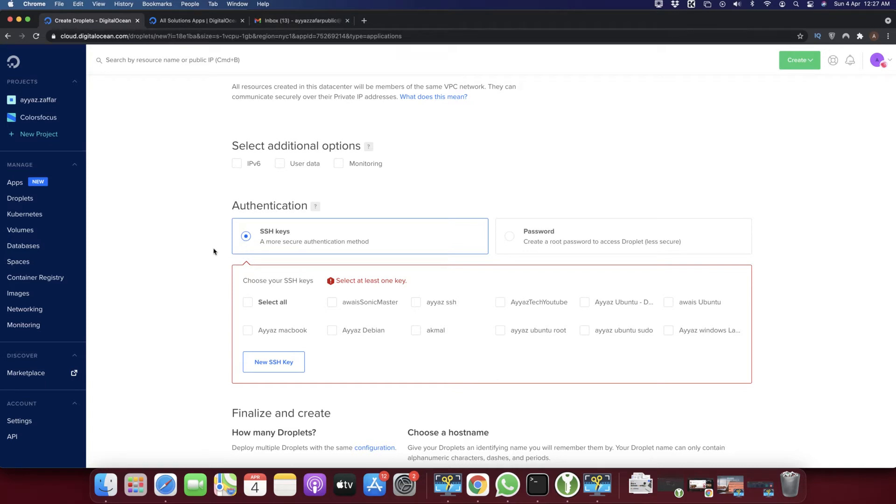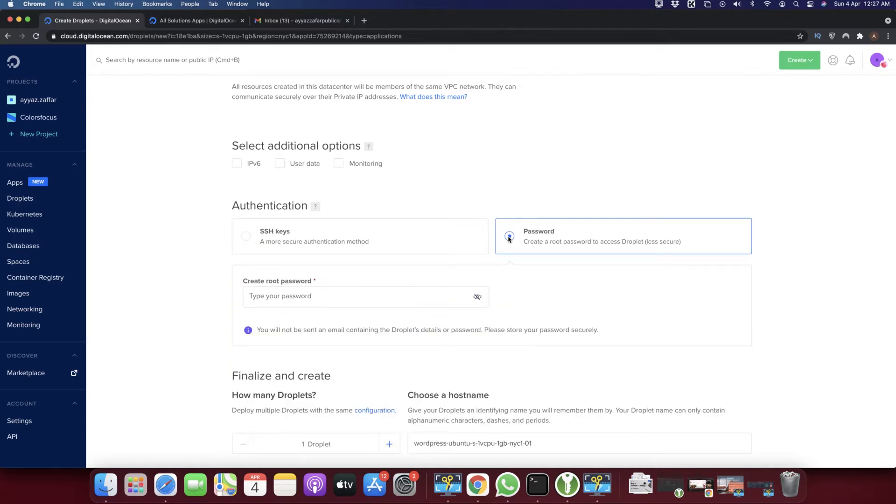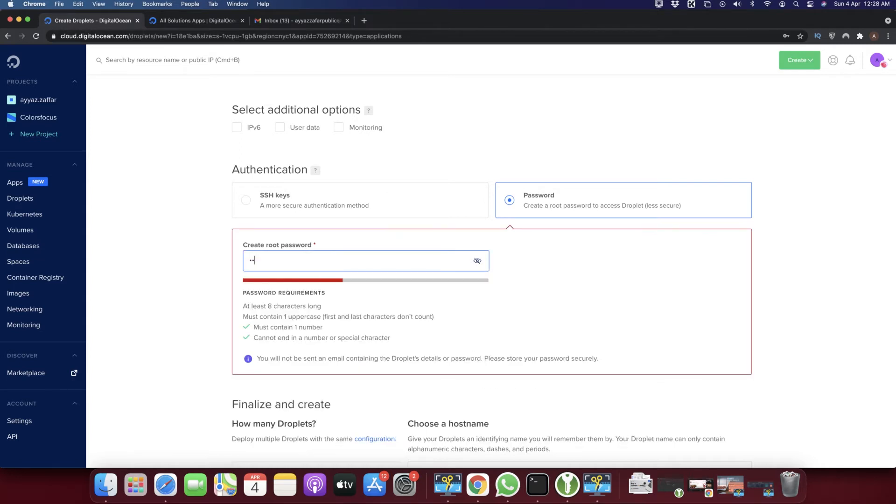Right now, I'm showing you the approach by using a password. In this way, you will not have to go through any extra steps about SSH keys. Here you have to type a password. I'm going to type a password.